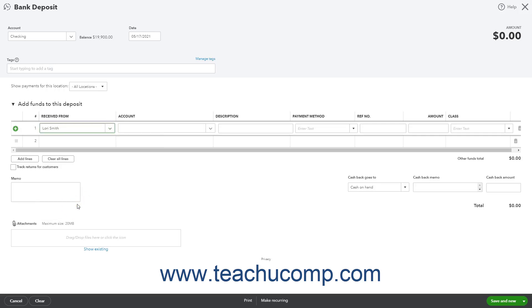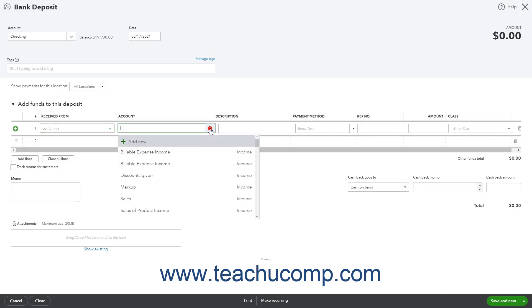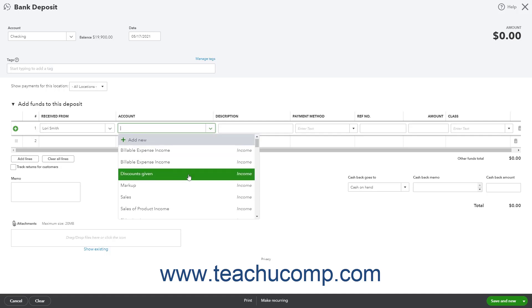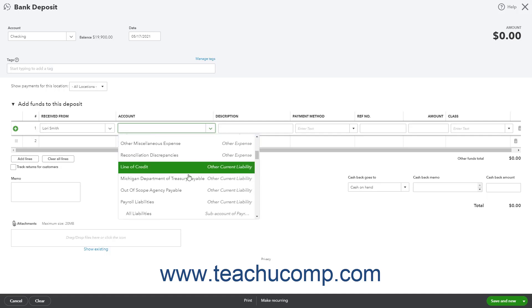Then select the name of the equity account used to track capital investments from the adjacent account column, like the owner's investment equity account for example.